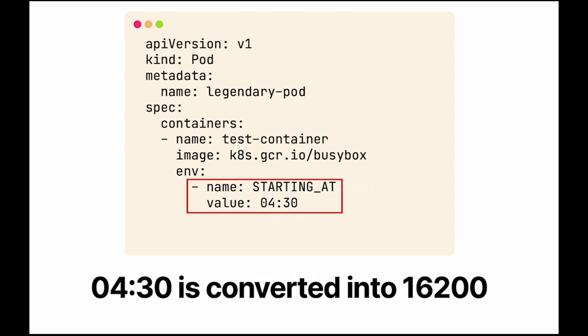Unfortunately, YAML converts 4:30 into 16200, which is incorrect. So in short, to be on the safe side, use quotes for strings. Time for tip number three: let's talk about delimiters and snippets.